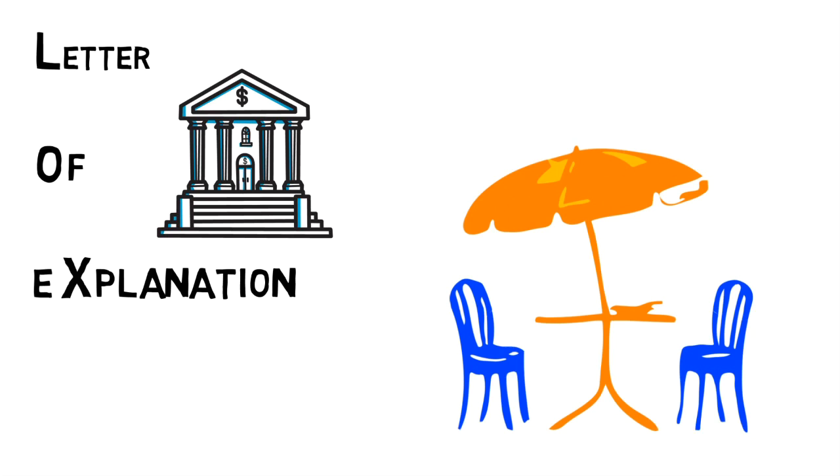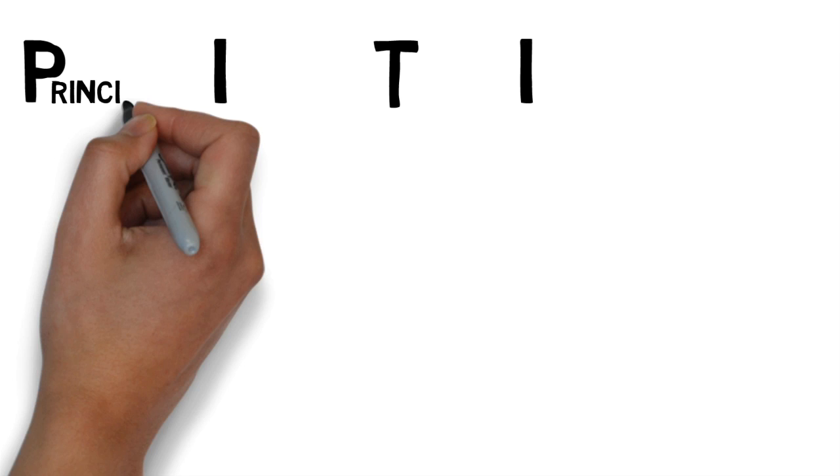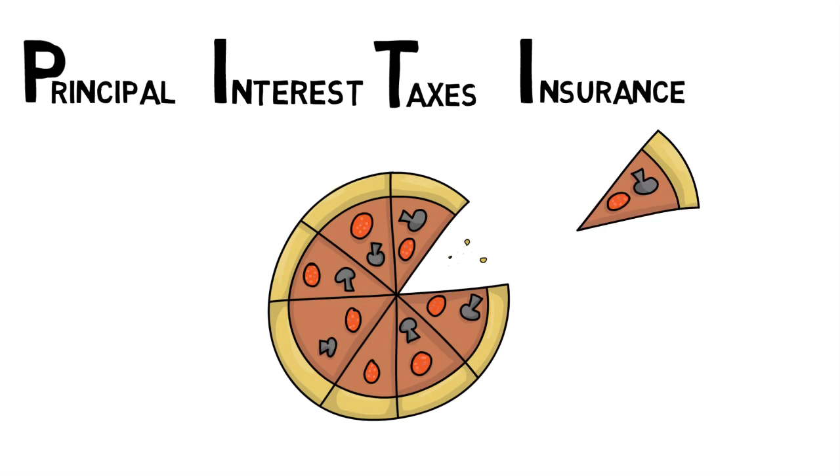PITI – Principal Interest Taxes and Insurance. This is generally a term for the whole monthly payment. It may also include HOA, or homeowner insurance fees. Hey, a two-for-one.